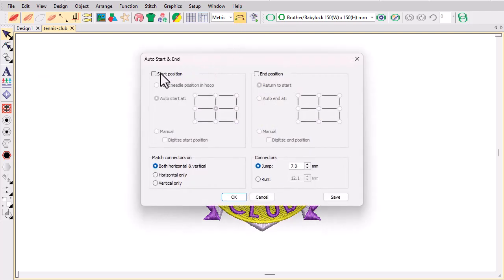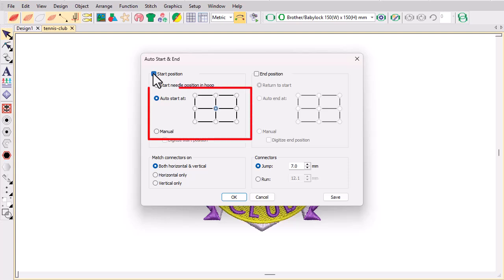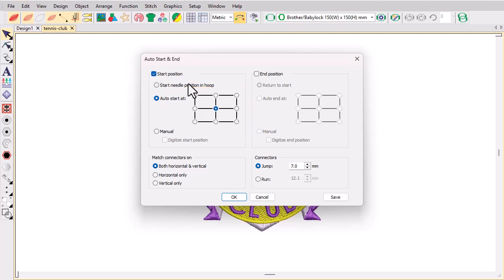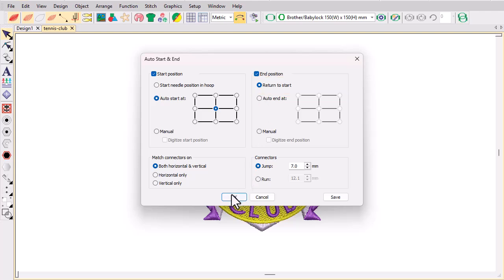Under Auto Start At, if you choose this option the start point is set to a preset position in the design — top left, centre, bottom right, and so on. Generally the centre point is used. The Return to Start option takes you back to the starting point. Always use this unless you have a specific reason for setting a different end point, for instance when designing for continuous embroidery.